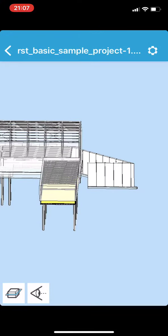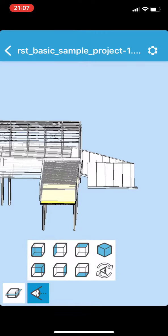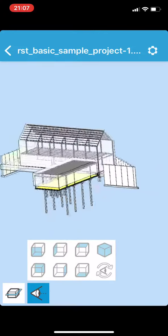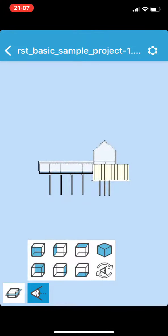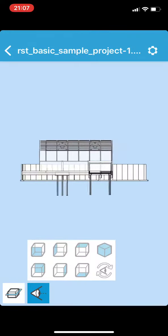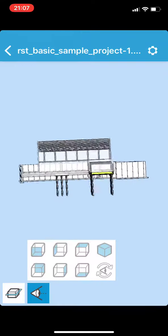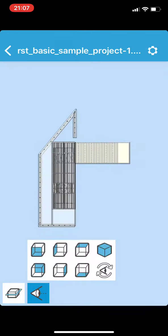If you click on the little eye, it has a number of different icons there. The first one we'll tap on is front, and you can see the model will zoom to that. And then to the left, to the top, and isometric.